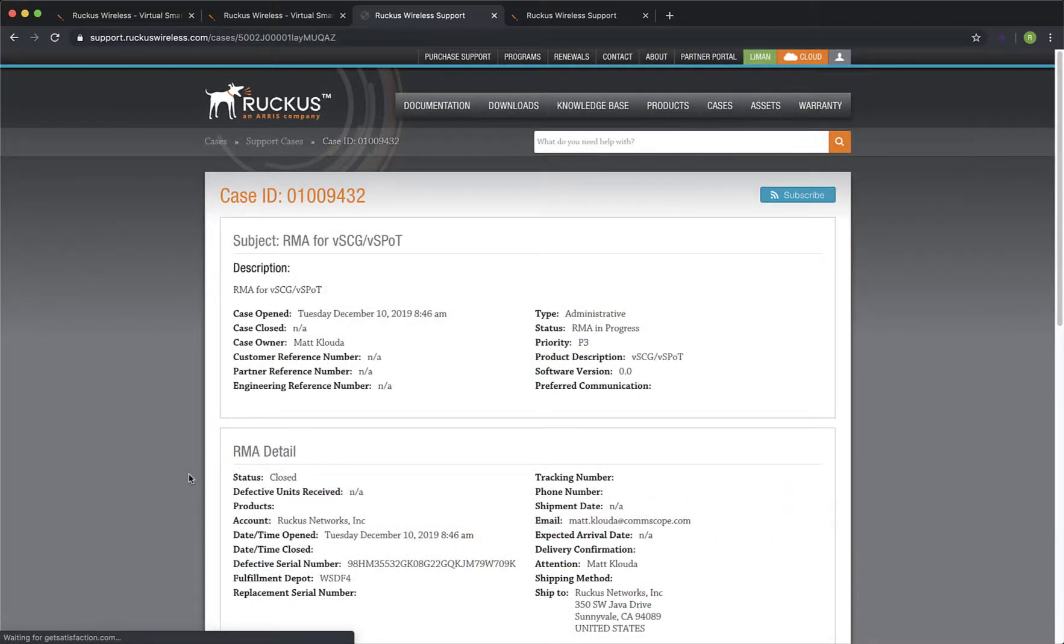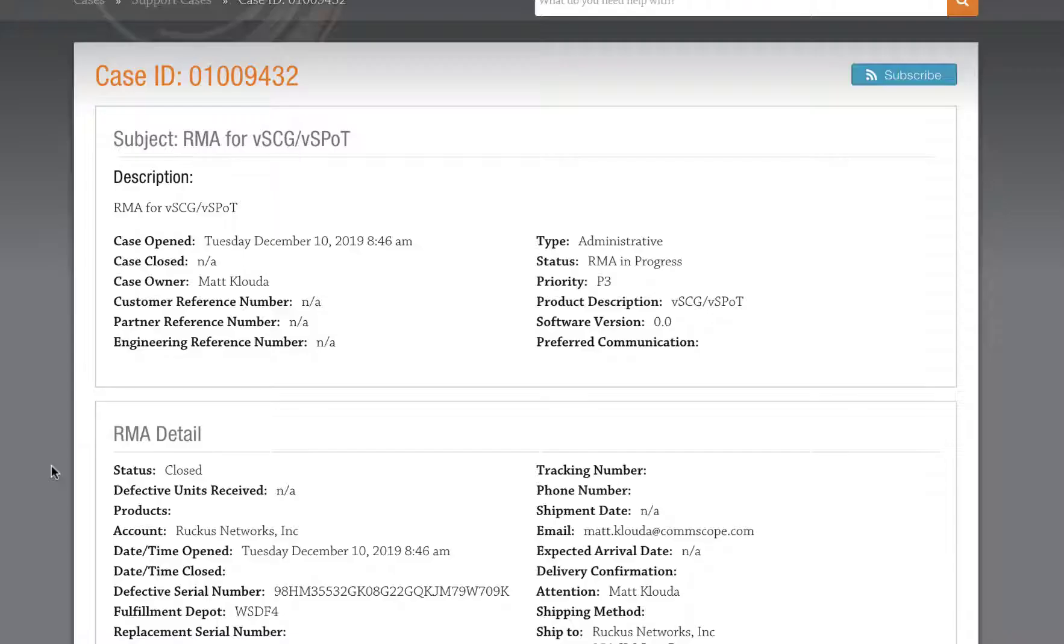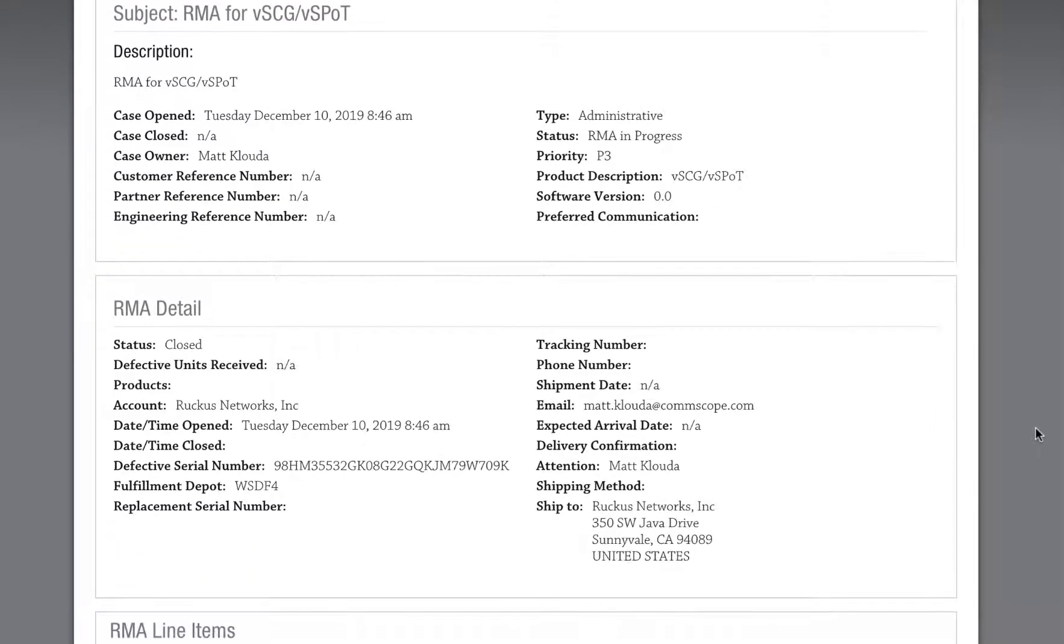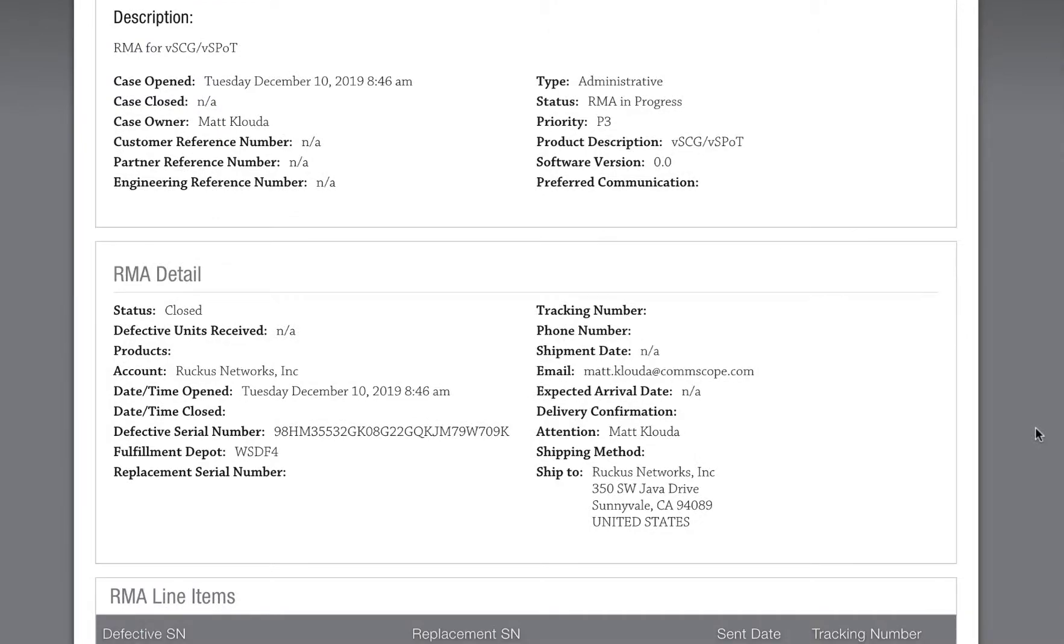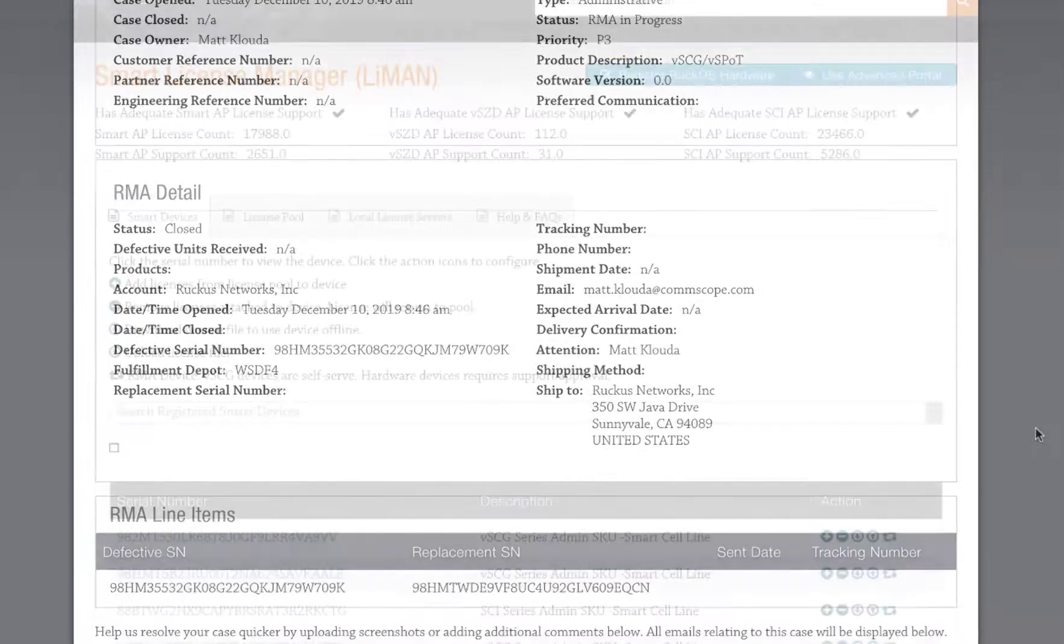Alright, this screen displays our case details, including the case number. Also, we can note the defective and replacement serial number. This is a good time to double check everything and make sure it's accurate.